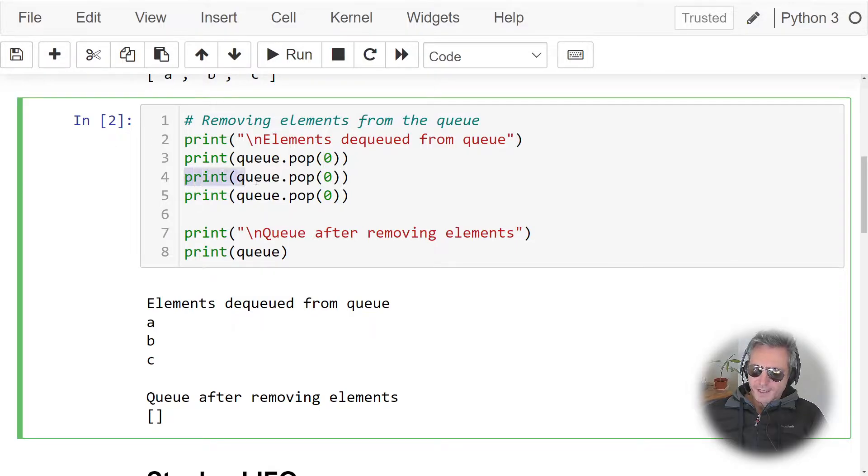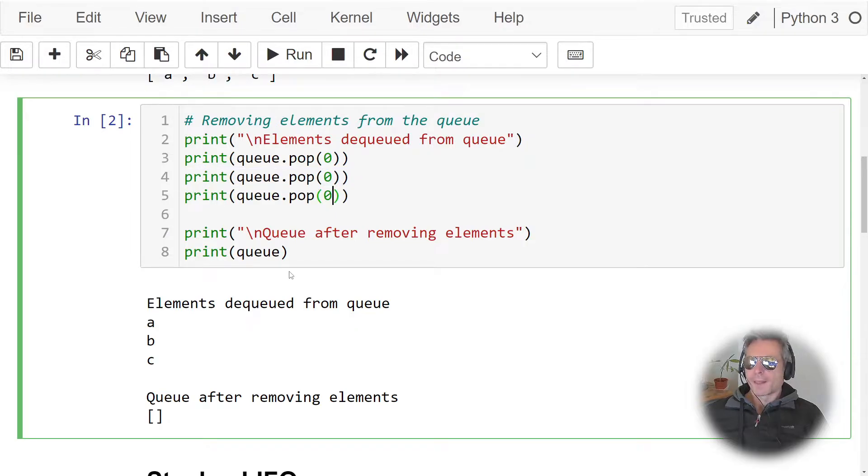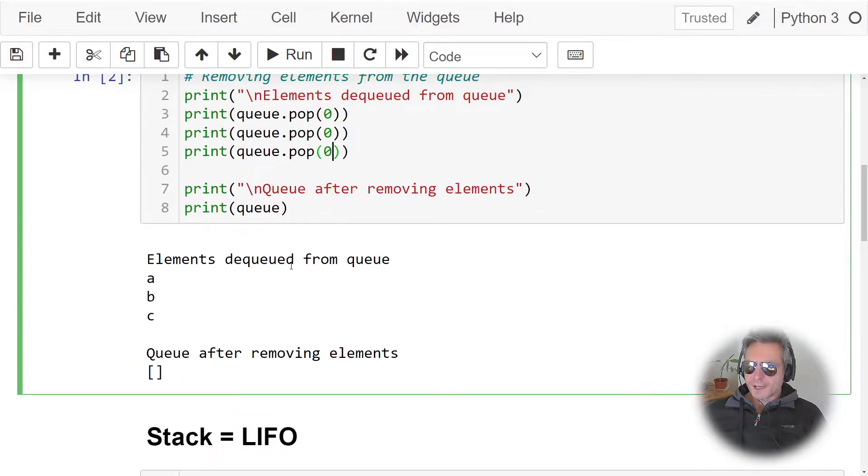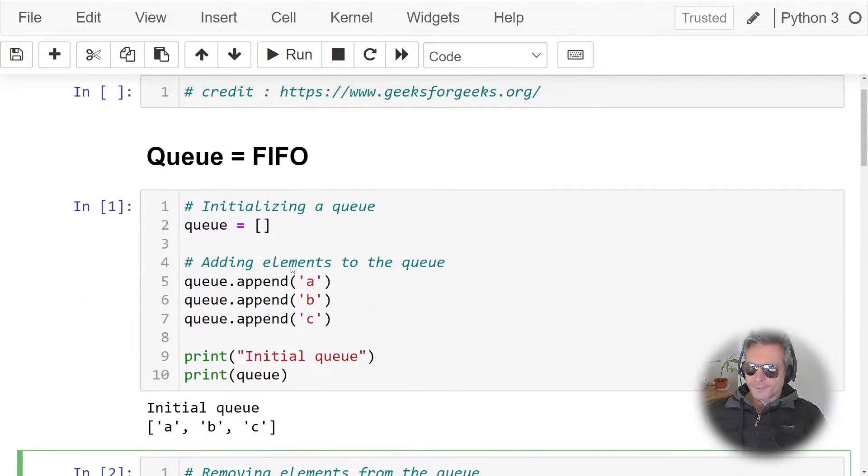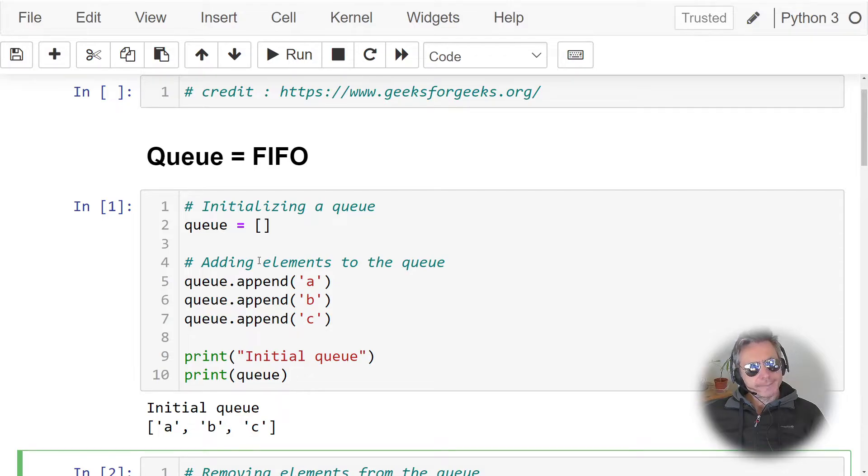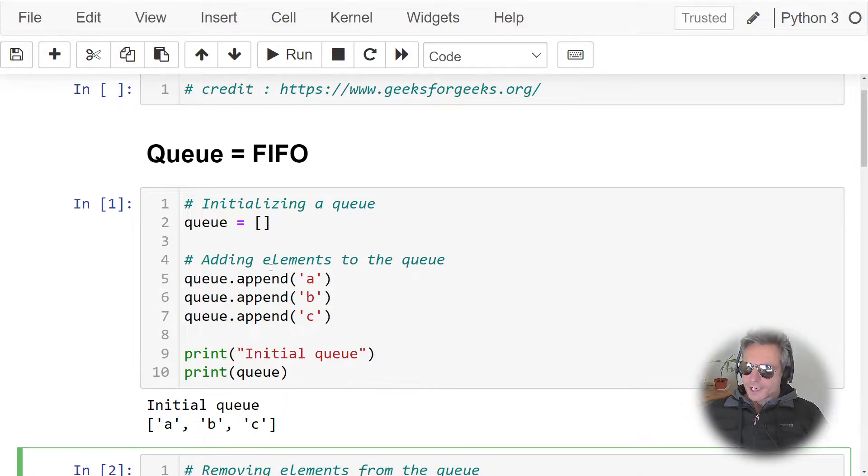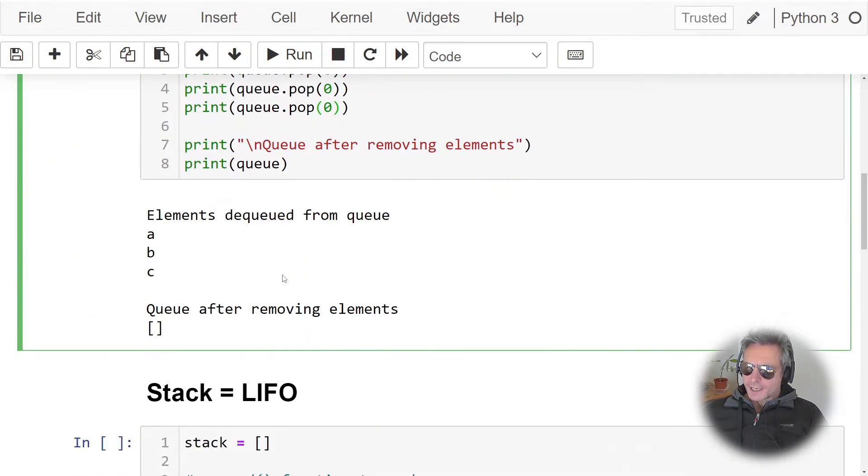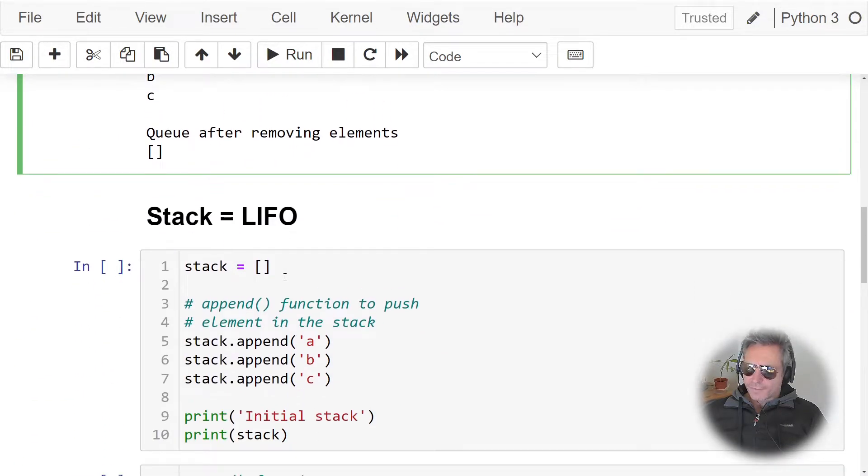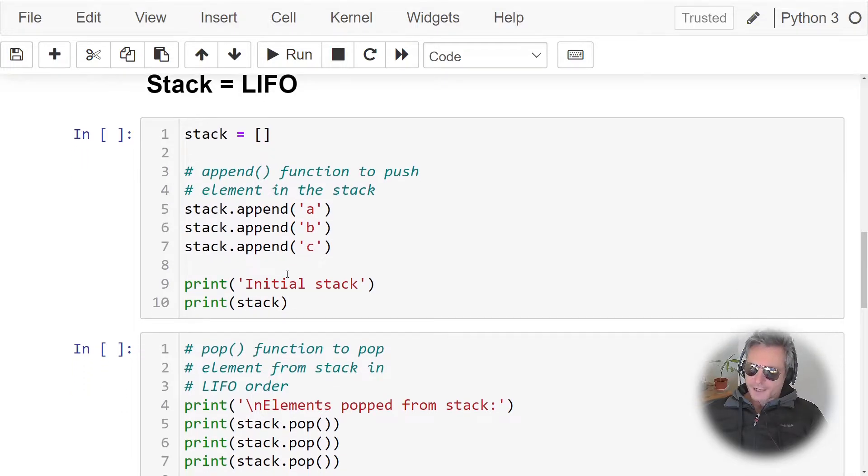Then a is gone, so then the first one at index zero is then b, then c. So that's queue, first in, first out. And you may hear this also with things like quality of service with VoIP or with networks. First in, first out, it's a method of priority queuing.